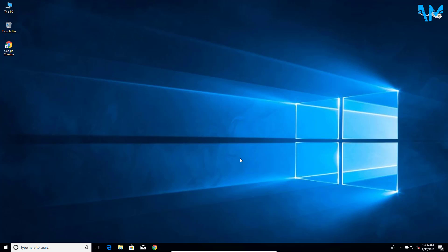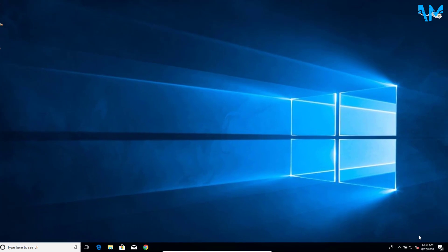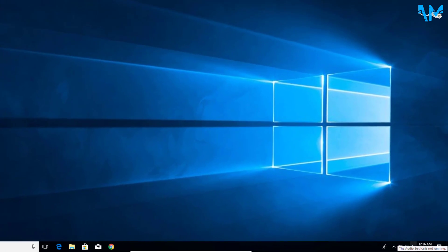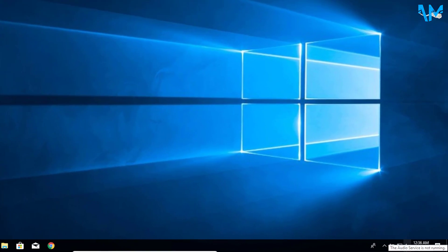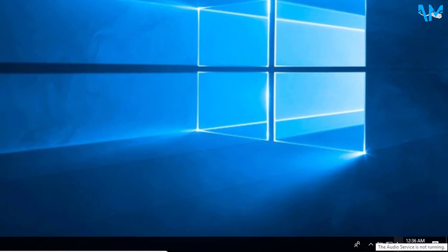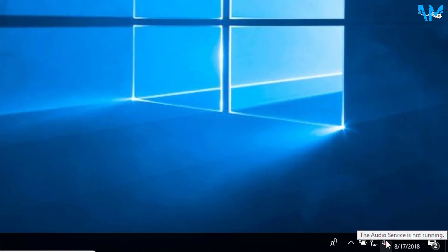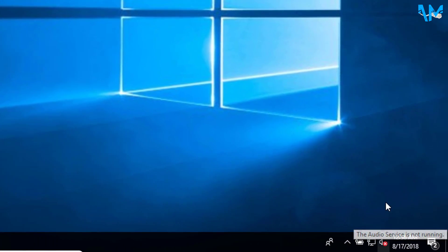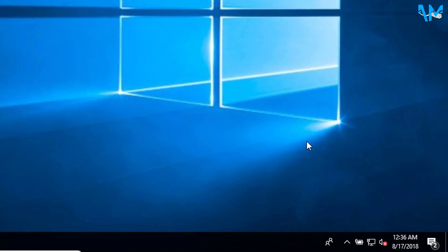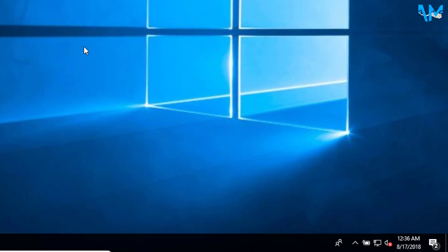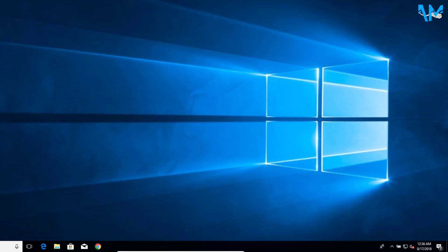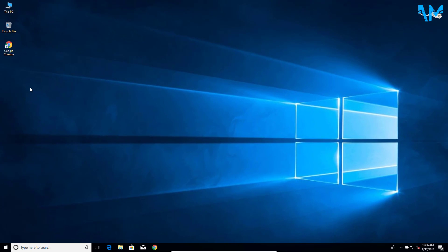Hey guys, this is Amar and this video is about solving the problem of audio on Windows computer. I will show you how we can solve the problem of audio services has stopped working on Windows. You might see the error as a red icon on the volume icon and it might show audio has stopped working